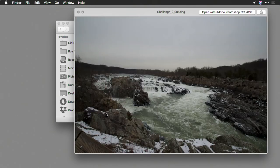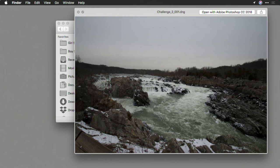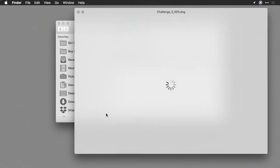The middle exposure really brings out that feeling of blues and greens, and as we look at the underexposed image, it feels quite dark and dreary.